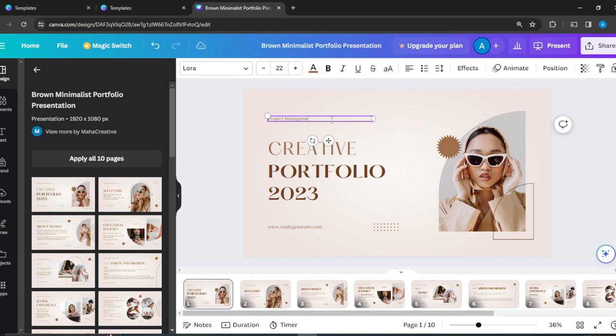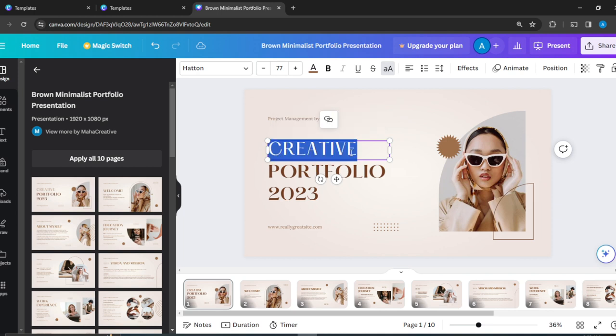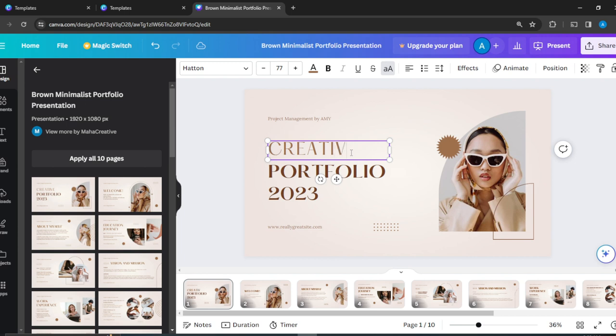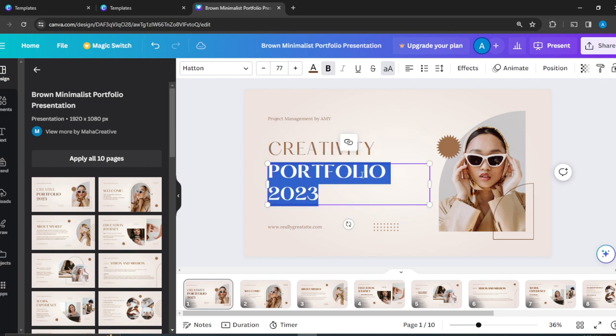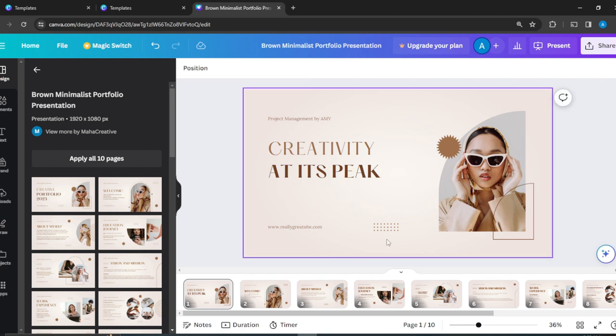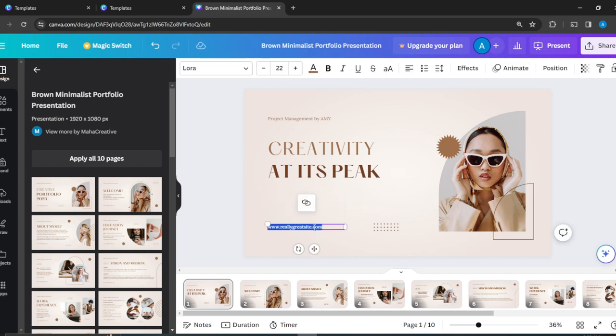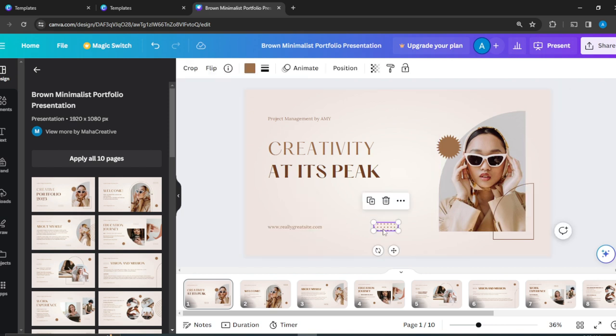Project management by theme and this is creative portfolio 2023. So you can edit this to your liking. That's how it looks. So here I can change this to your site. All right, so change that to the site that you want. And this is an element that can be changed or that can be removed.